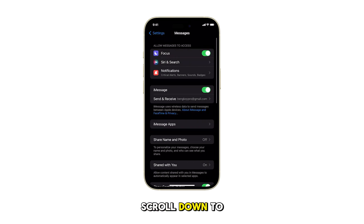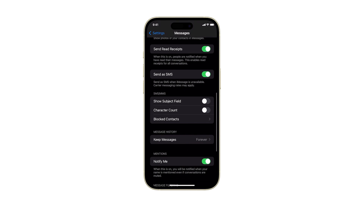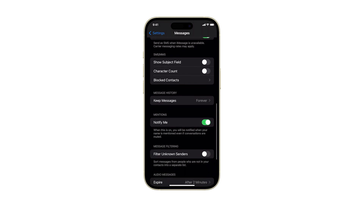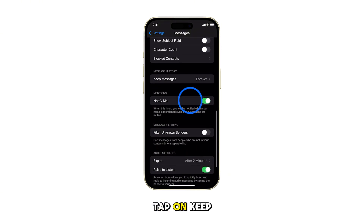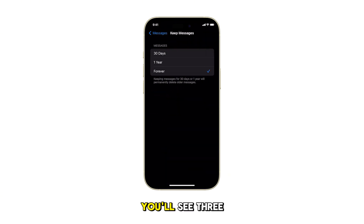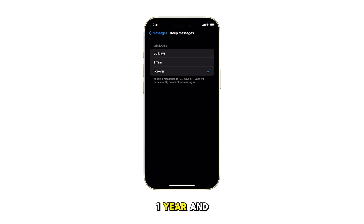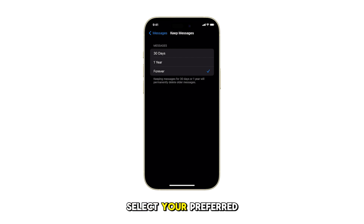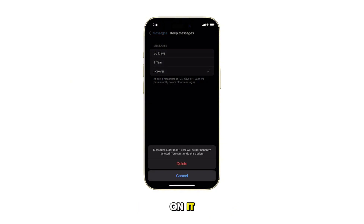Scroll down to the Message History section and tap on Keep Messages. You'll see three options: 30 days, one year, and forever. Select your preferred option by tapping on it.